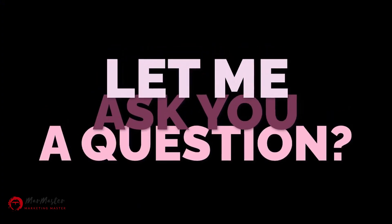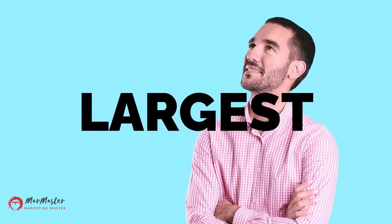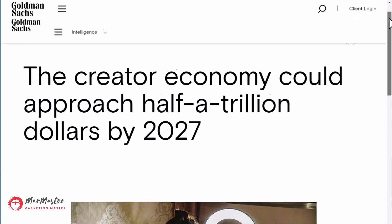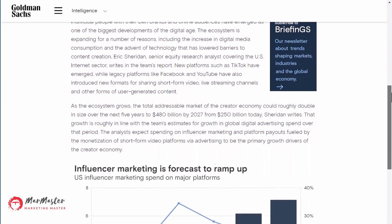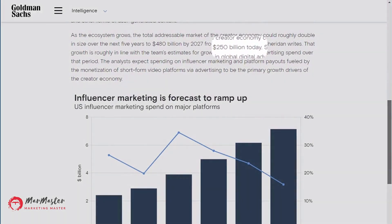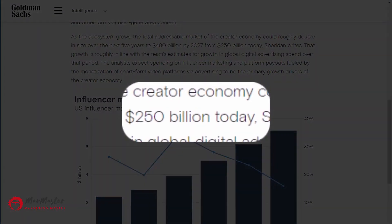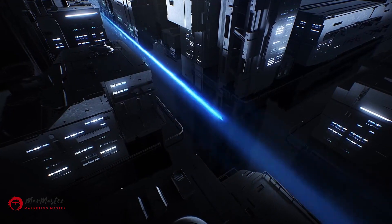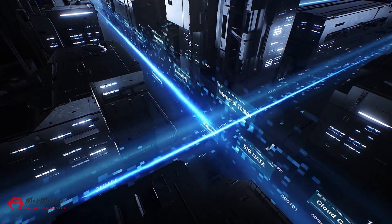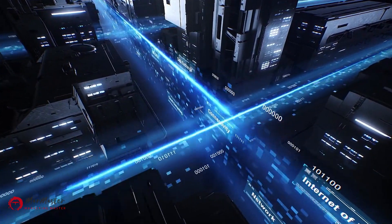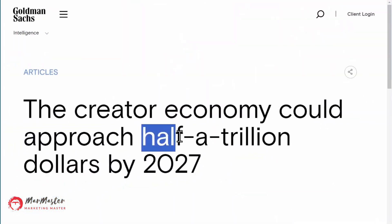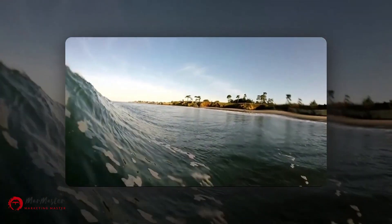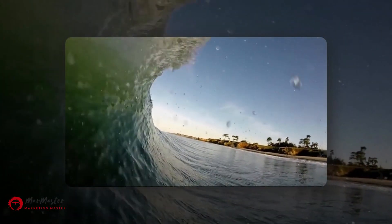First, let me ask you a question. Are you interested in earning extra income from one of the largest surging industries in the world? Well, listen to this. According to Goldman Sachs, the creator economy is worth about $250 billion this year alone. It's an absolutely massive international industry that's projected to double in the next two years. We are talking about half a trillion dollars here. And right now is the best time to ride this wave.